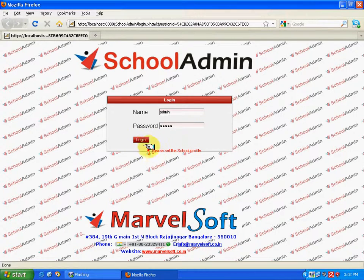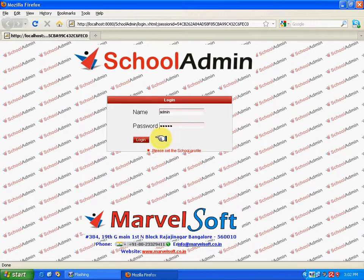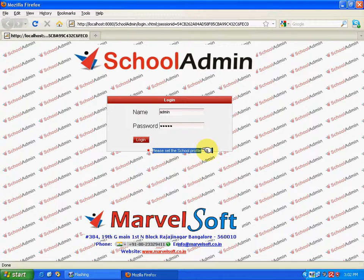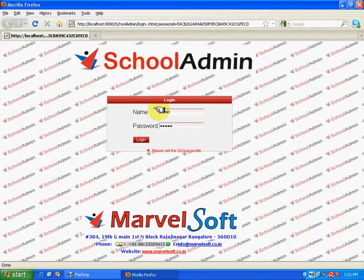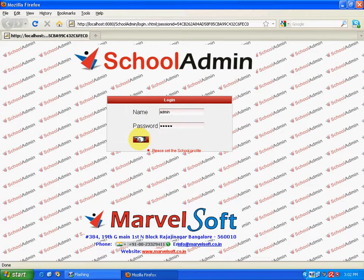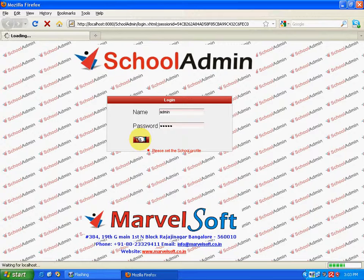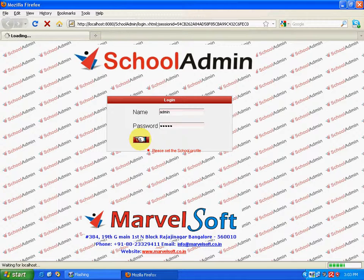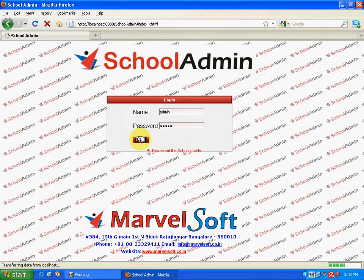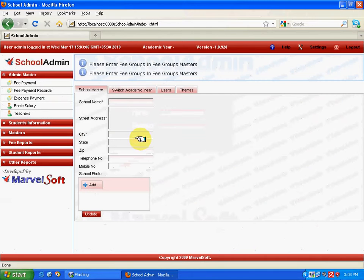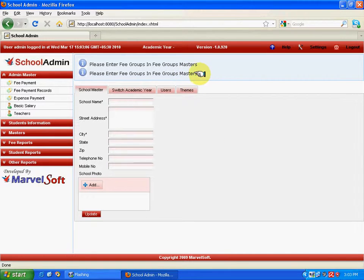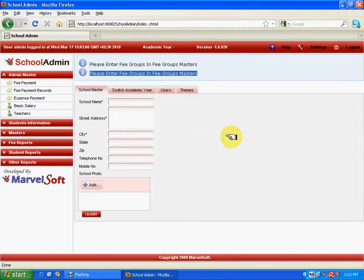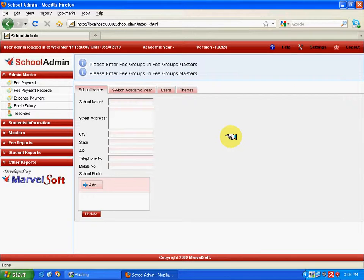Now, after clicking on the login button, you have to enter the school details. Here, you can see a message saying that, please enter the fee groups in the fee group master, which means after entering the school details, next, you have to enter the few things, which is in master block. That would be discussed in the next chapter called master. Now, we will see how to update the school details, like enter the school name. I will mention the school details as demo school.